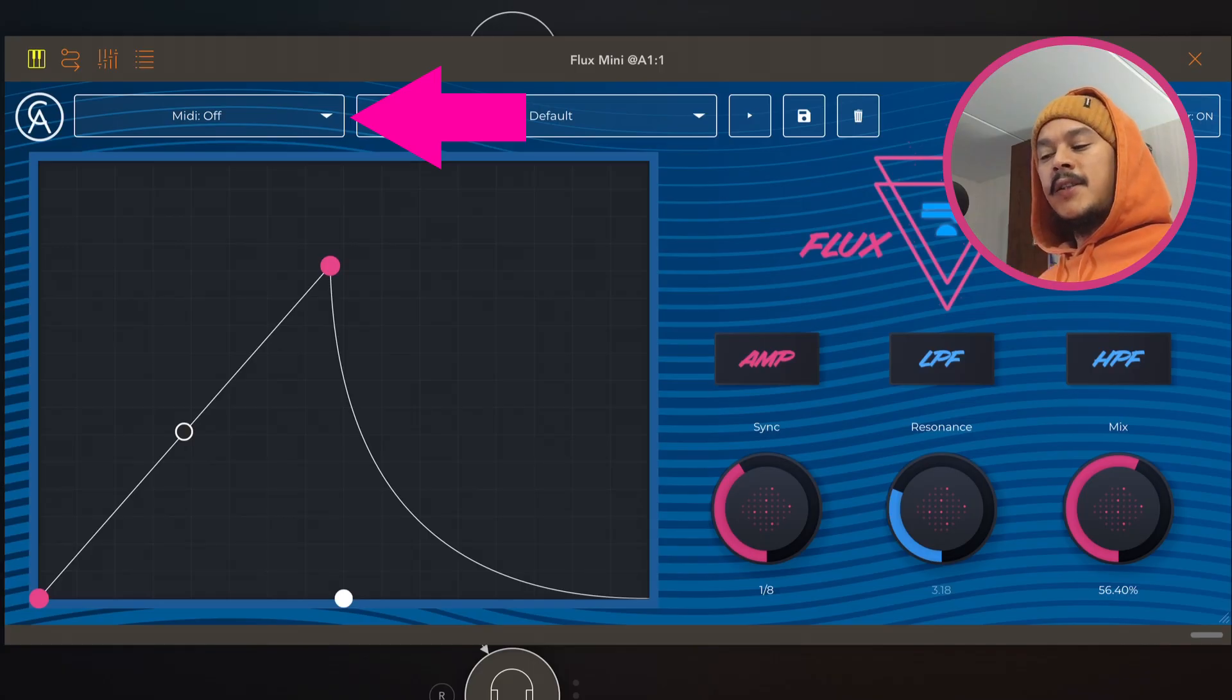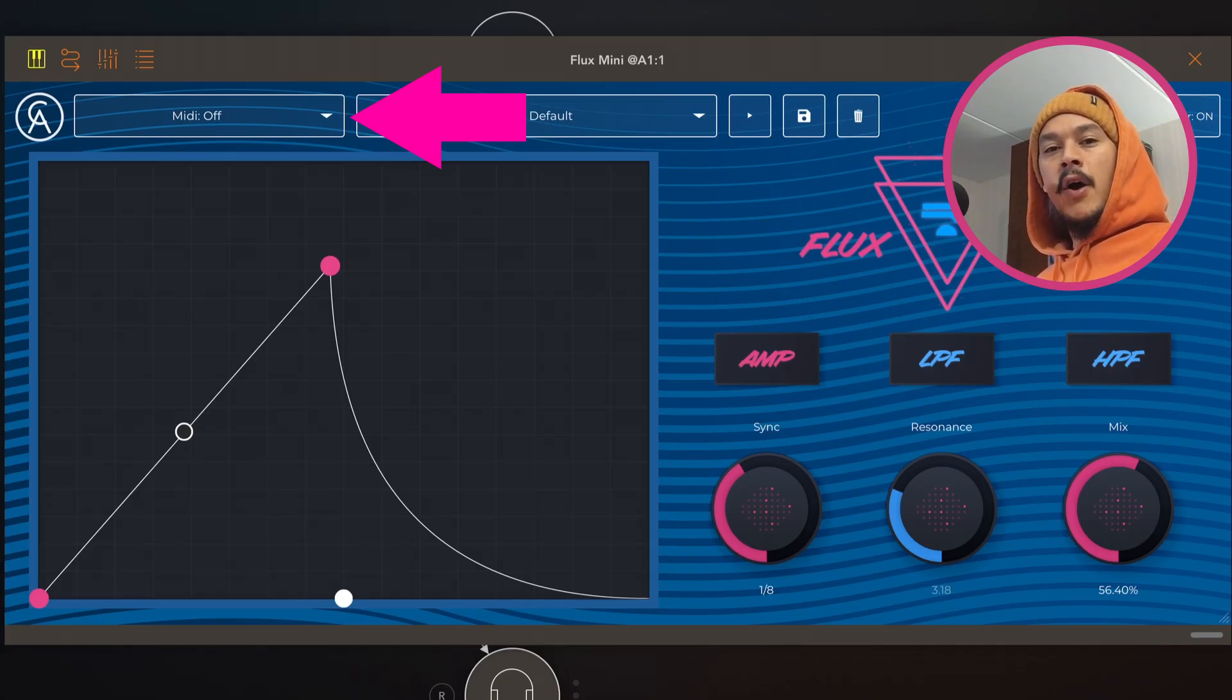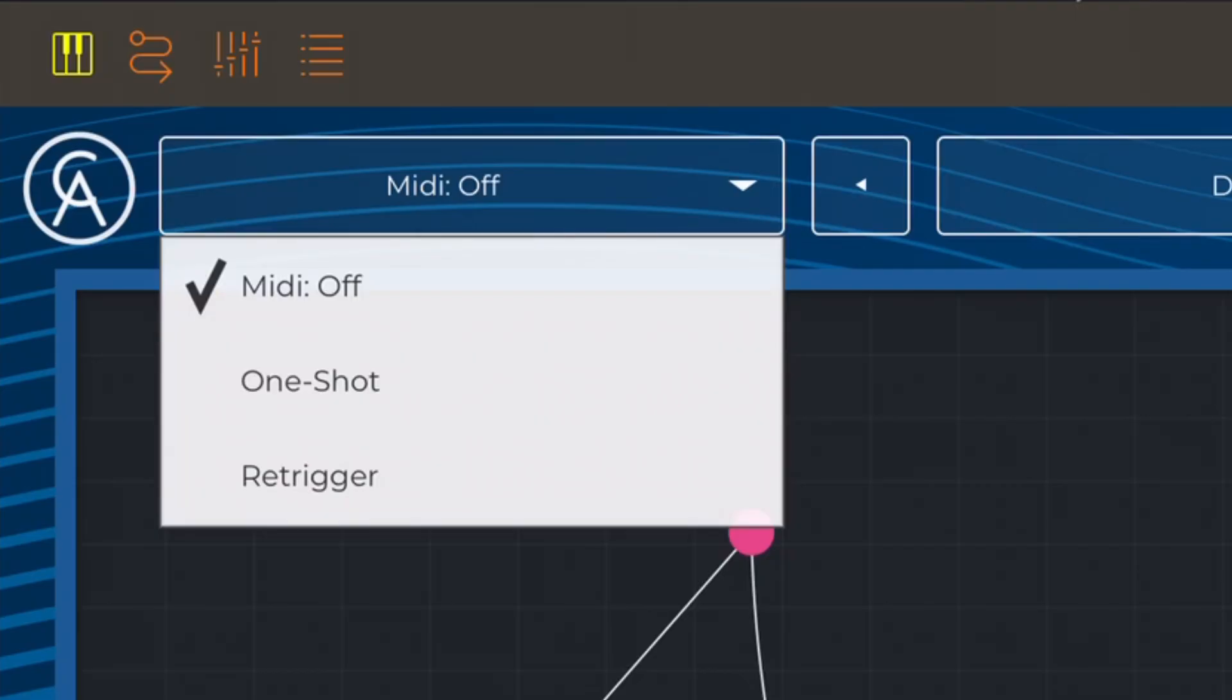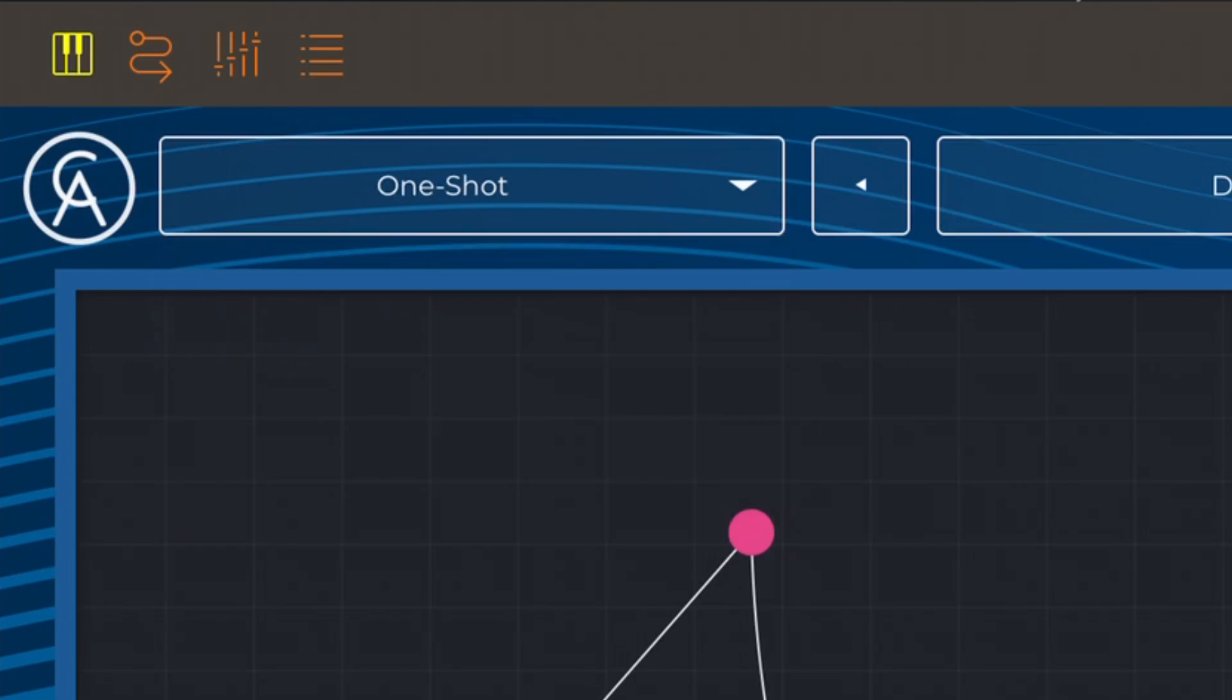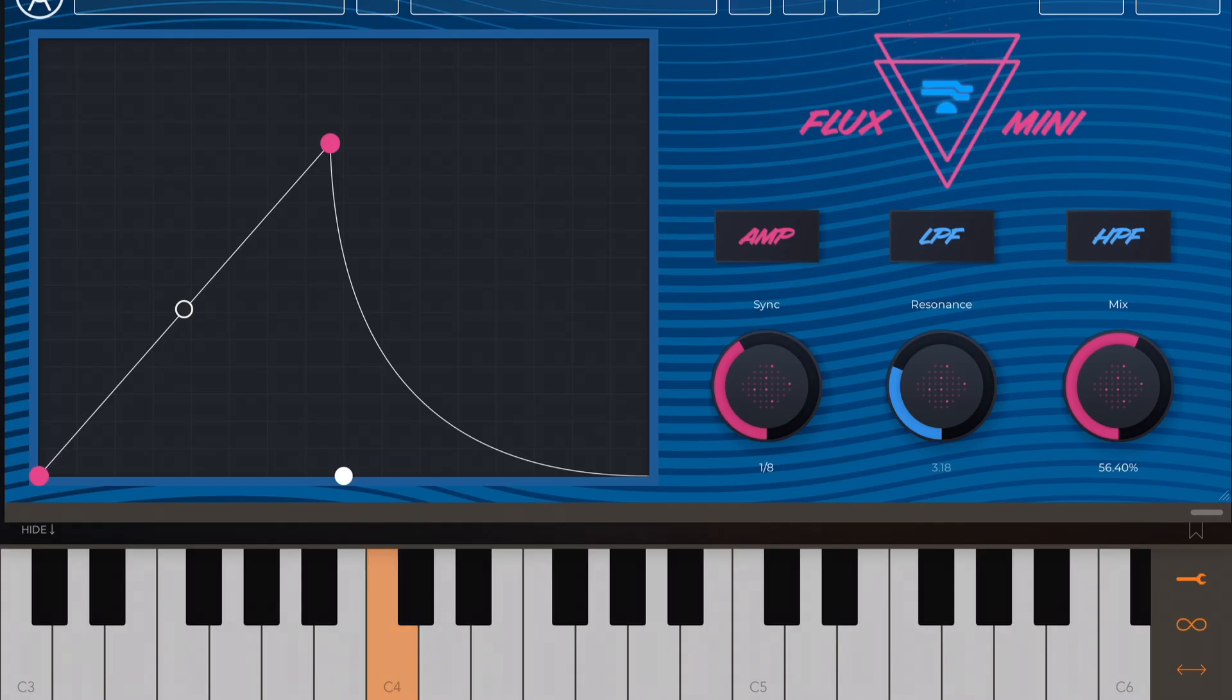There is this thing up here where it says MIDI off. If we tap that we also have something called one shot and this is pretty sweet because if you connect MIDI to this or a MIDI keyboard, if you set it to one shot mode, then this thing will only trigger when you play a key. So every time you press a key it will trigger the envelope once.